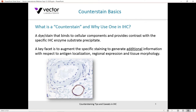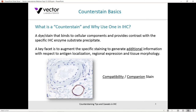I'm not a particular fan of the phrase 'counterstain.' To take a counterposition is to take an opposing position from what is presented. I don't like the idea of the counterstain being opposing to the specific stain. I like to think of them more as compatibility or companion stains that work in concert with the specific staining to maximize the data you can get from your tissue section.